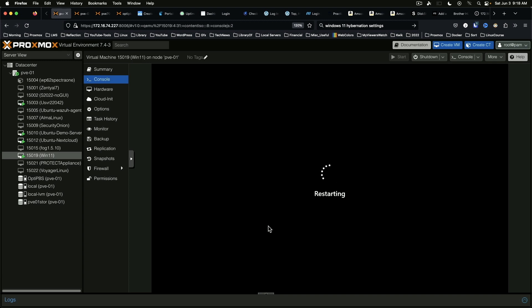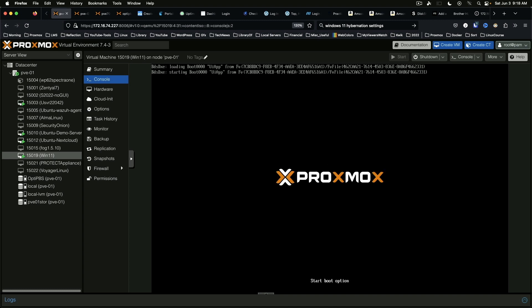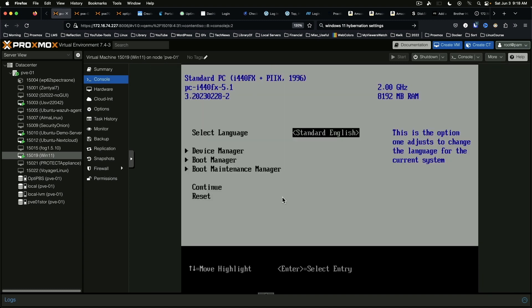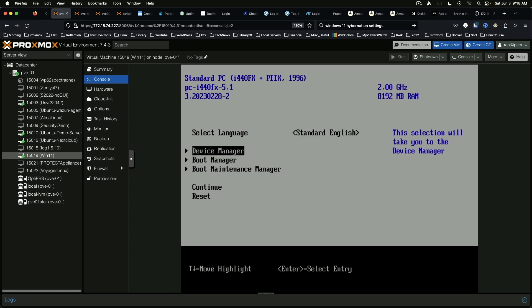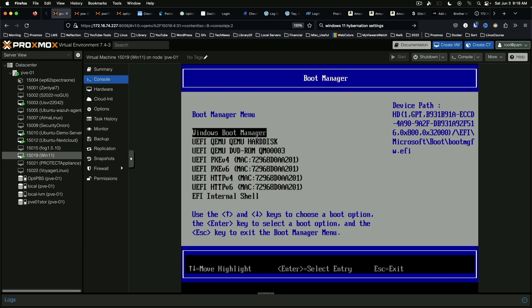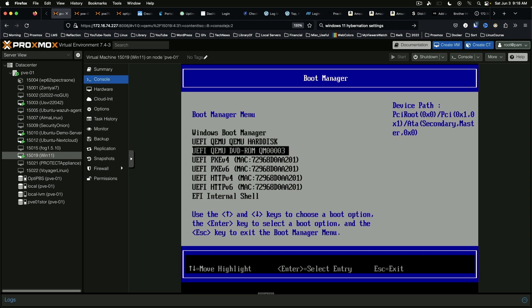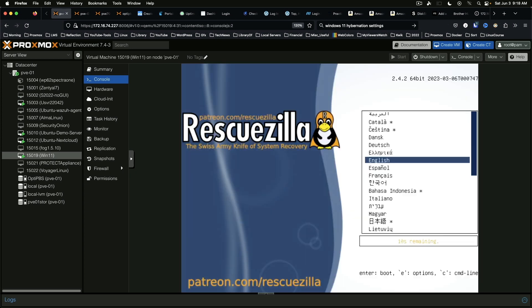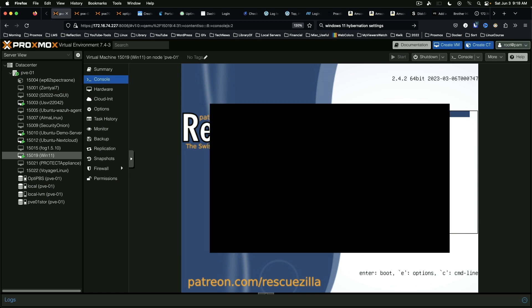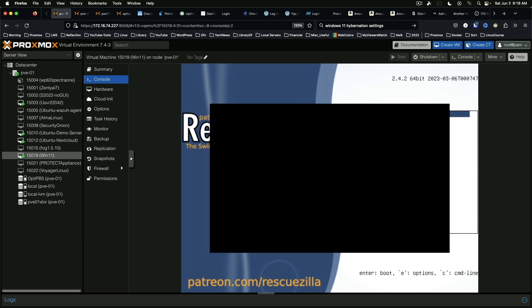And you want to know the key to get to your boot menu. For Proxmox, it is escape. Okay, so here we are. We are going to come to Boot Manager. And we are going to use the QEMU DVD-ROM. And we come back into RescueZilla.